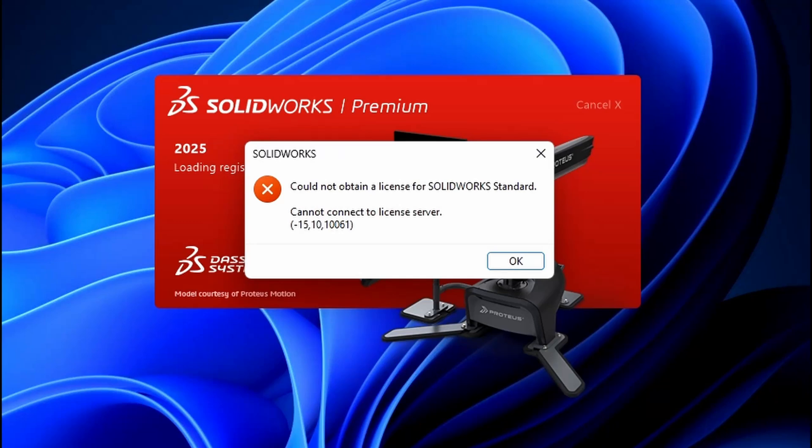Hello and welcome. In this video, we're going to solve a common SOLIDWORKS error: Cannot connect to license server.